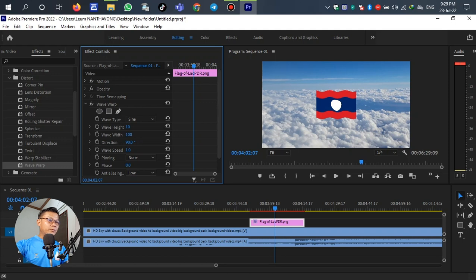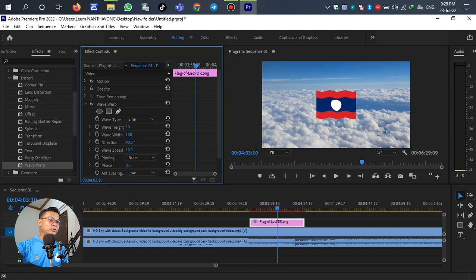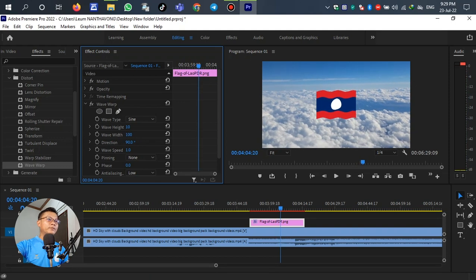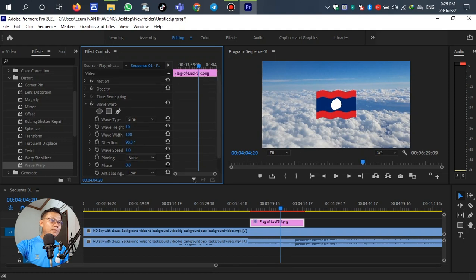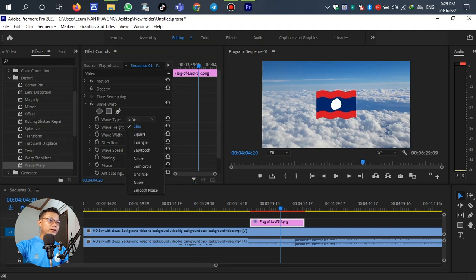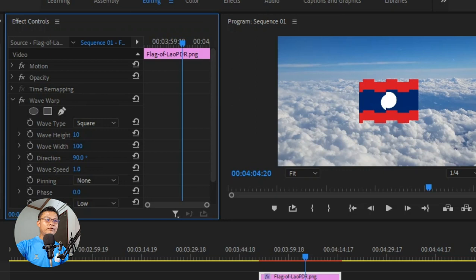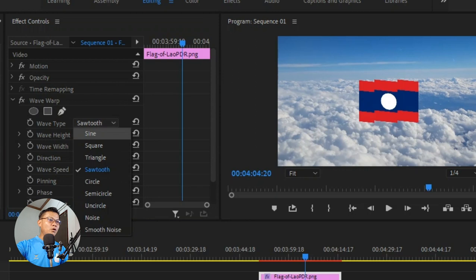Now for the speed — if we change the speed to number 10, you can see what happens to the flag. You can select the value as you prefer. For the wave type, you can select Square — see what happens to the flag. Or try Triangle — it looks quite different. You can also try Circle. Choose whichever wave type you like.